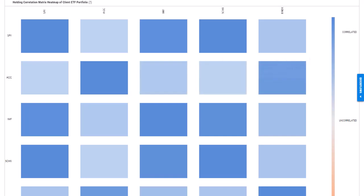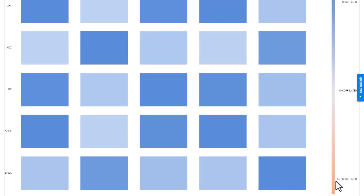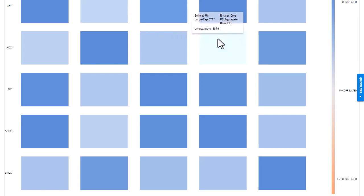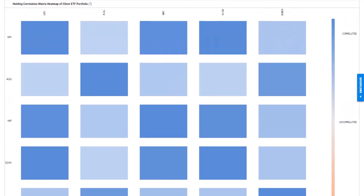Now, if I scroll down even more, you can see that the further orange a security gets on this map, the more anti-correlated the two securities are. As you can see, my portfolio's holdings are different shades of blue, which can give me a hint that I might want to diversify the portfolio a bit.